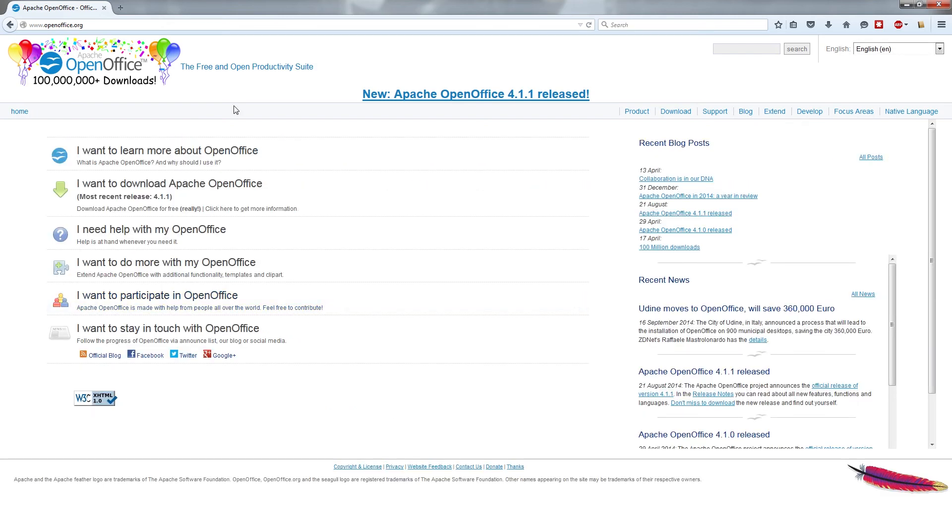Beyond that, just be sure to run the installer once you have it downloaded from OpenOffice.org, as you would any other program, and in the next video we'll get started in learning OpenOffice Writer. See you then.